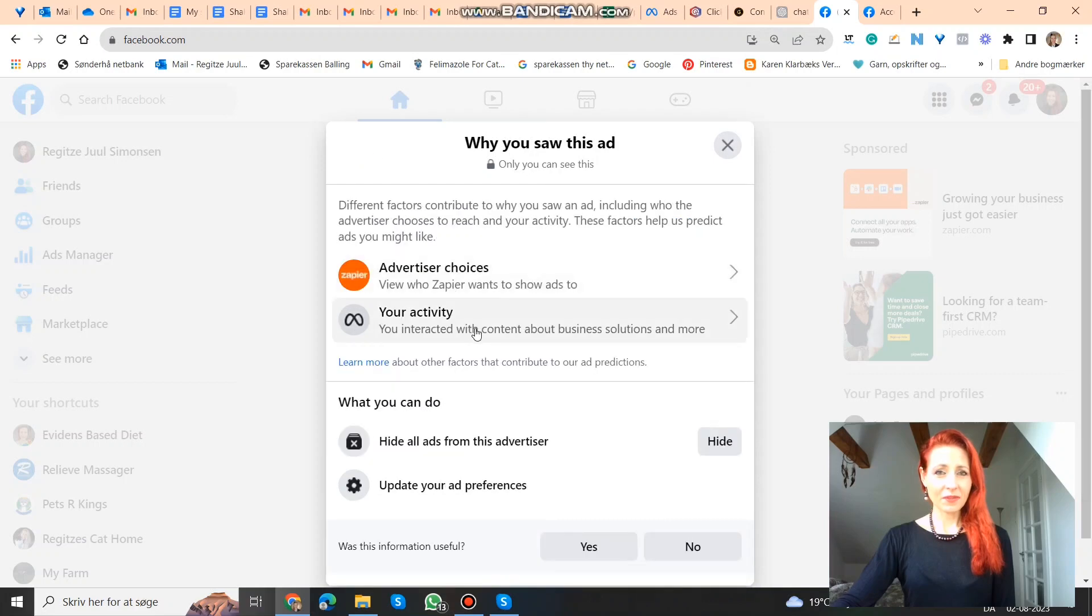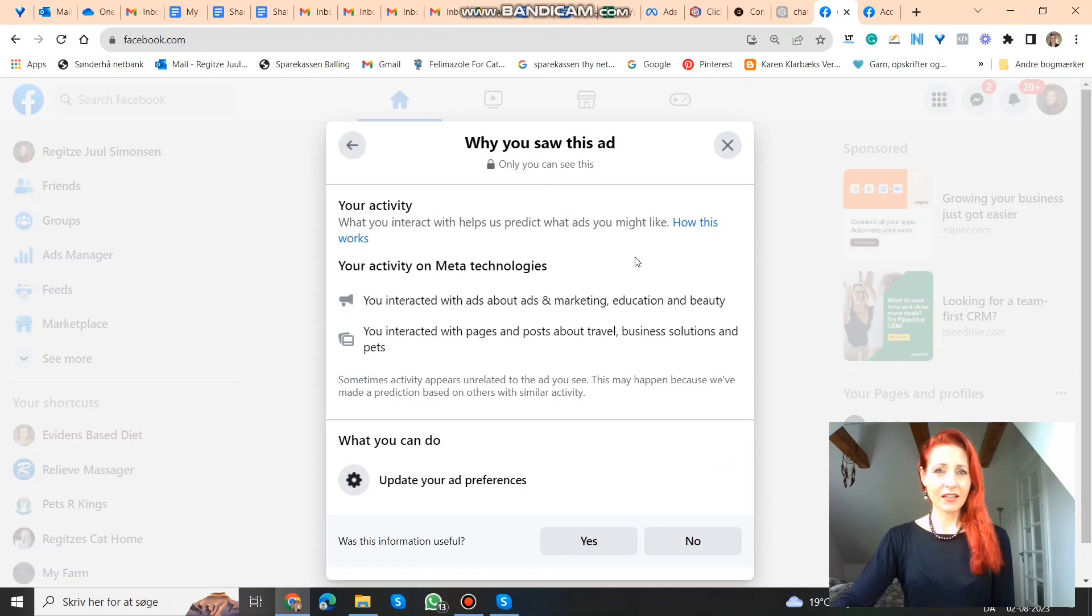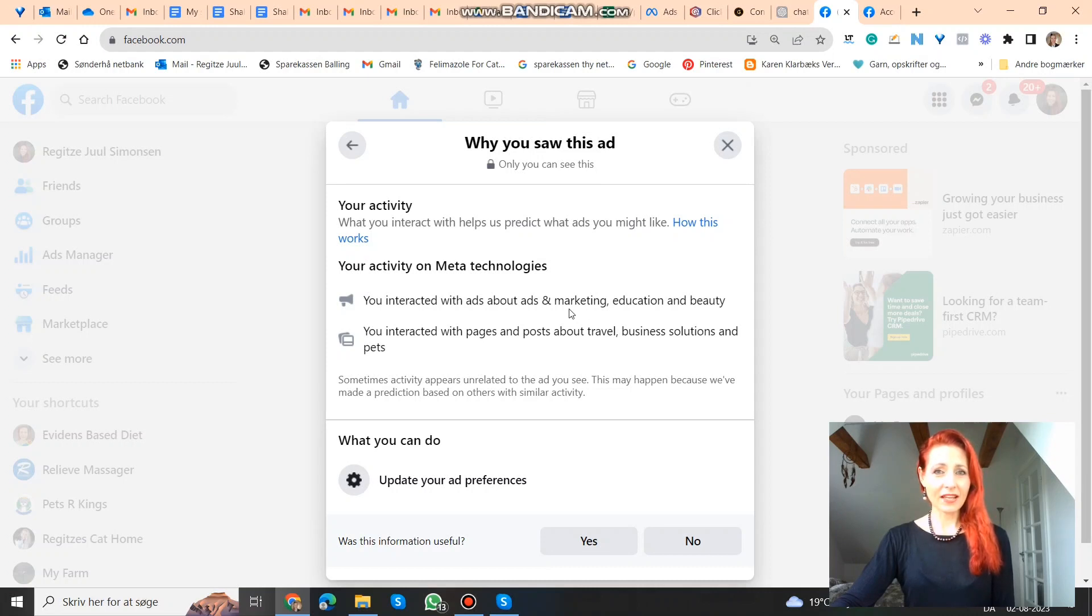But also here, it's also based on my activities. So this is the interest groups that they're targeting. And it says they're targeting me because I interacted with ads about ads, marketing, education and beauty.